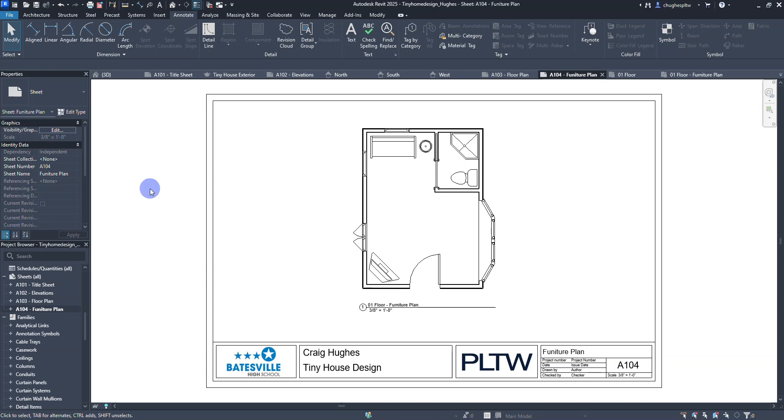In this video we're going to attempt to finish out the last two drawings of our tiny home design in Revit 2025, serving as a tutorial for civil engineering and architecture.